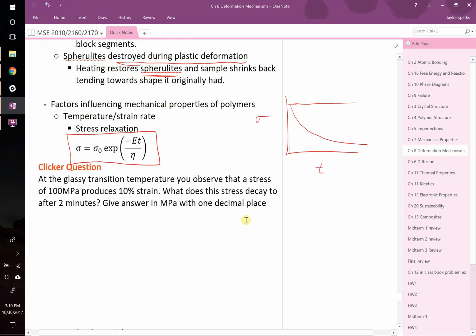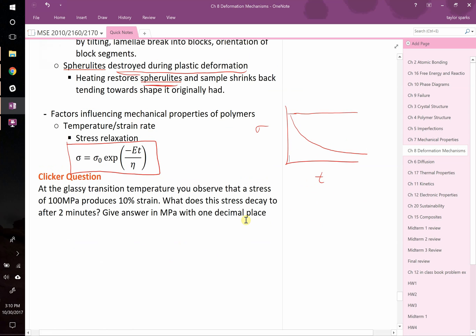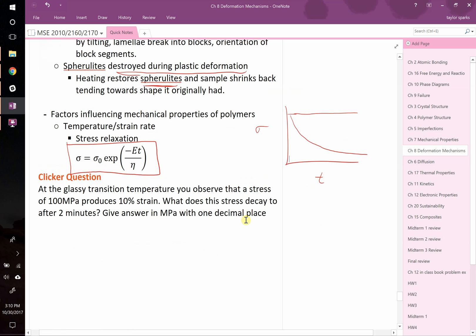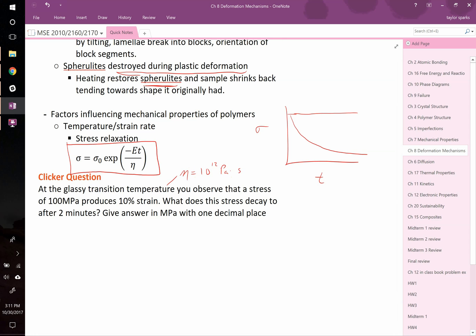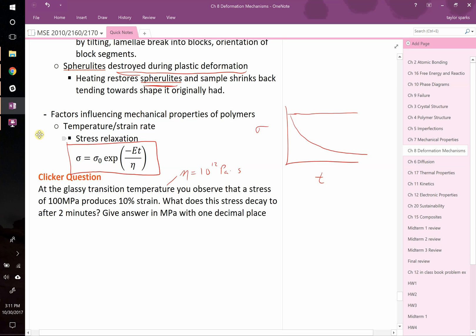This question that we're going to work together is the following. At the glassy transition temperature, remember, that's when your viscosity is equal to 10 to the 12 Pascal seconds. You observe that a stress of 100 megapascals produces 10% strain. What does stress decay to after two minutes? Give your answer in megapascals with one decimal place. You've heated this up all the way to its glassy transition temperature. It's starting to begin to look more like a material that has rubbery characteristics. Go ahead and give this a shot. I'll pause it, and then you can see if we get the same answer.